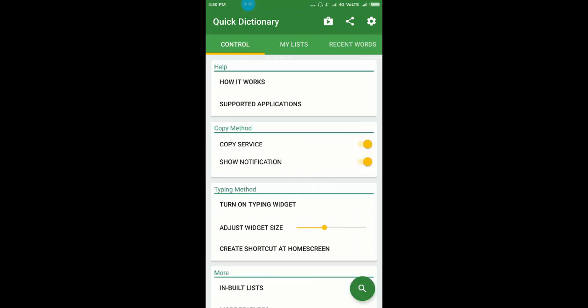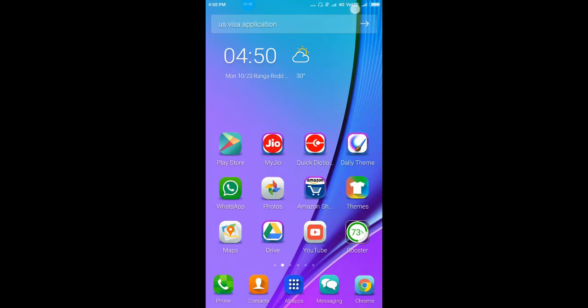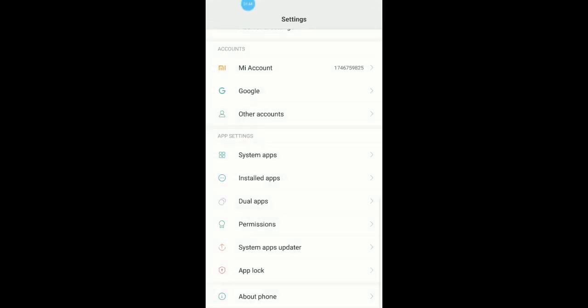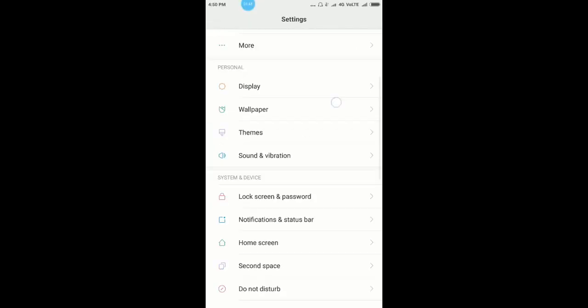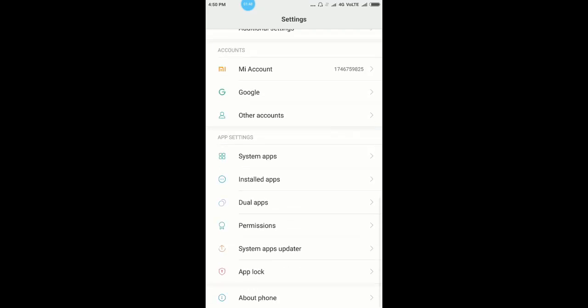So, in order to enable this feature, click on settings. Navigate to bottom, here you see permissions.